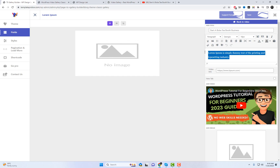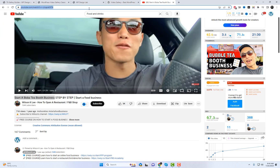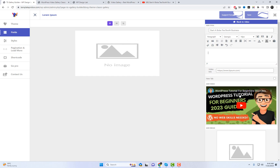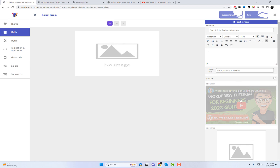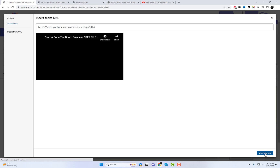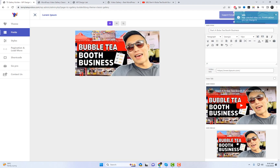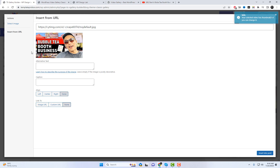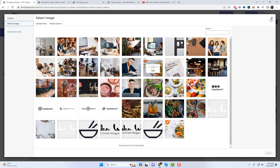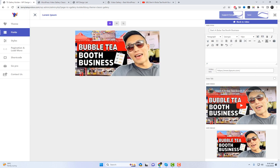In the Fields section, you have the option to choose the video title, link, and thumbnail for your videos. When adding a video, the thumbnail will automatically be fetched based on the provided video link. However, if you prefer, you can also manually select a different image as the thumbnail for the video.